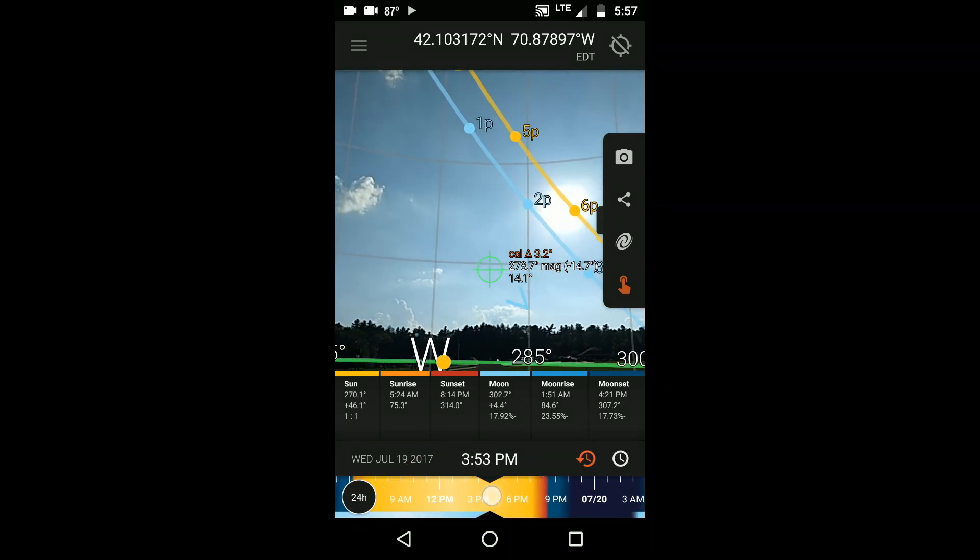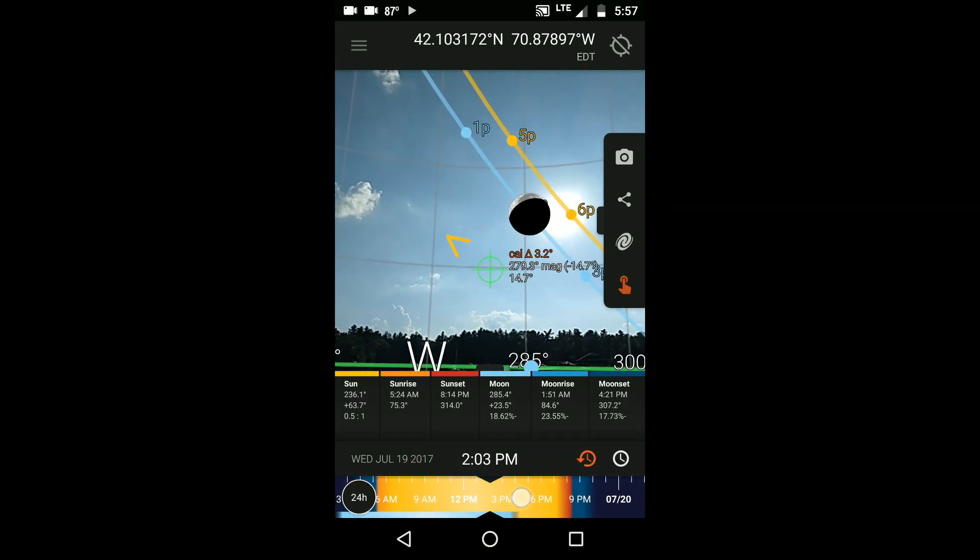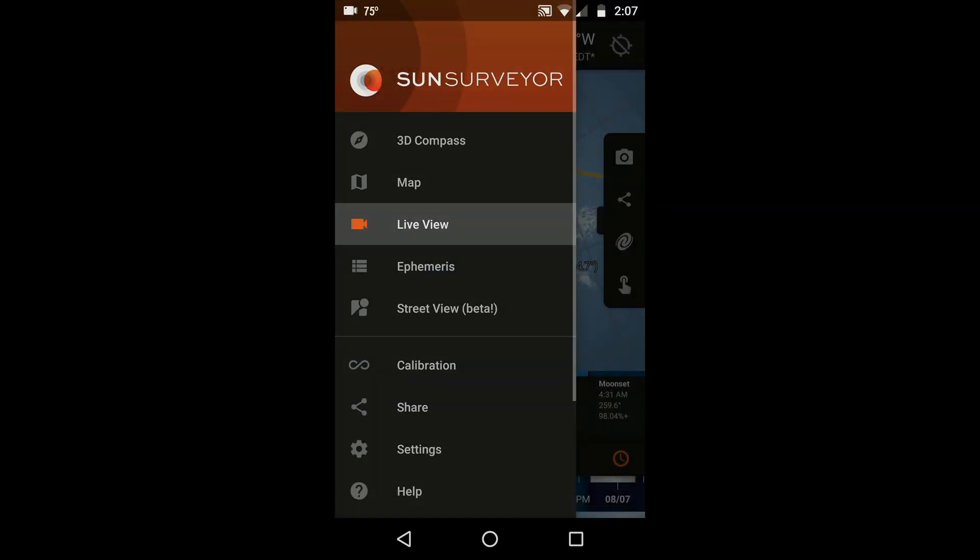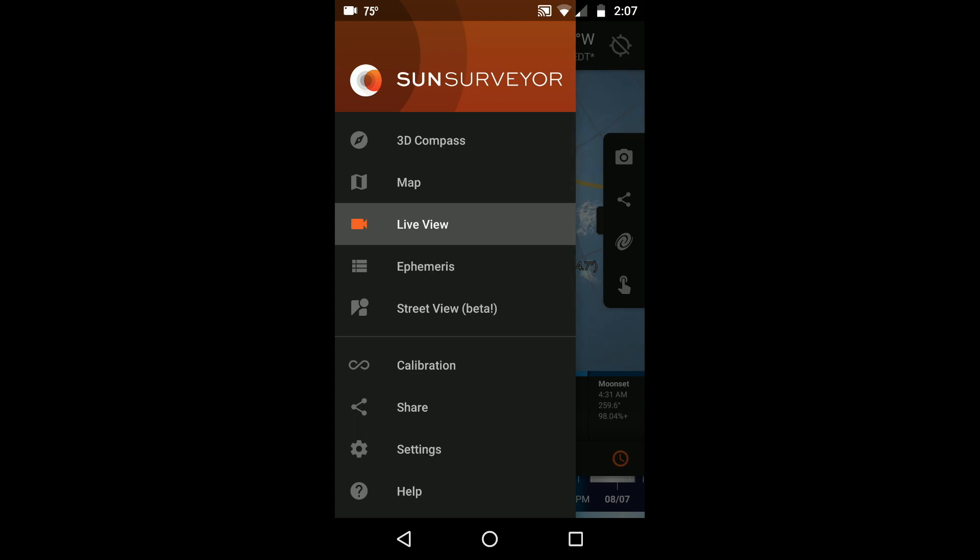Since both the 3D compass and Live View rely on your device's internal compass, make sure you properly calibrate the compass when you launch the app. I teach you how to do this in a separate video.